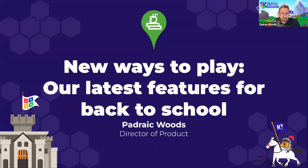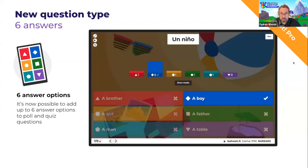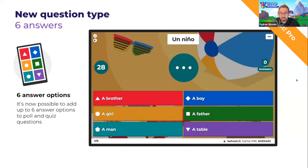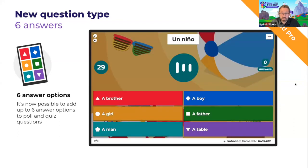Let's start with a recap on the new question types we just released before the summer holidays. The first feature has been a request we've had from teachers for some time. We've previously had a limitation of four answer options for poll and quiz questions. It's now possible to add up to six answer options to both poll and quiz questions.